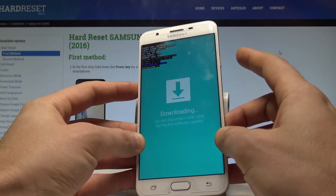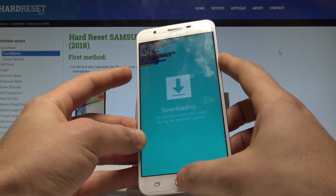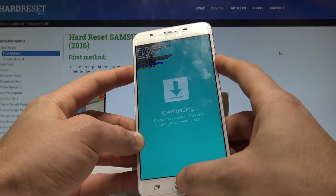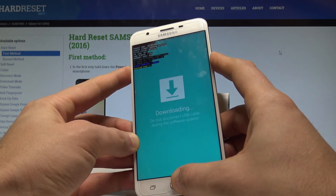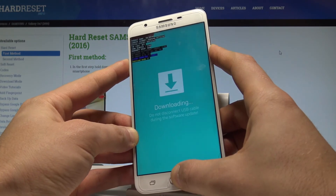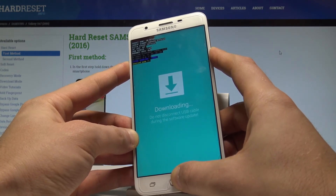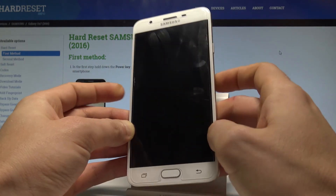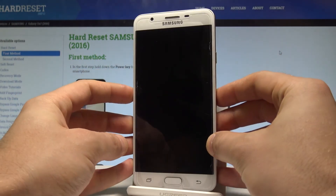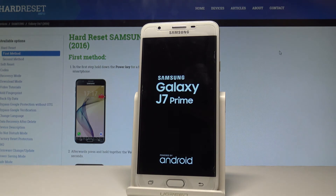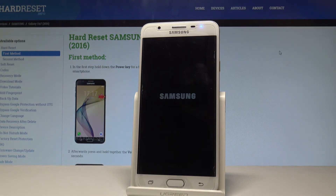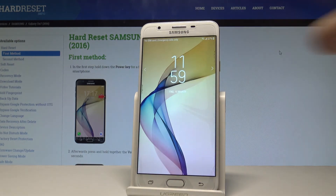Now if you would like to quit this mode, use the same combination: power key, home button, and volume down. Keep holding those three keys and release all of them as soon as the phone screen goes black. The device is now restarting and rebooting.